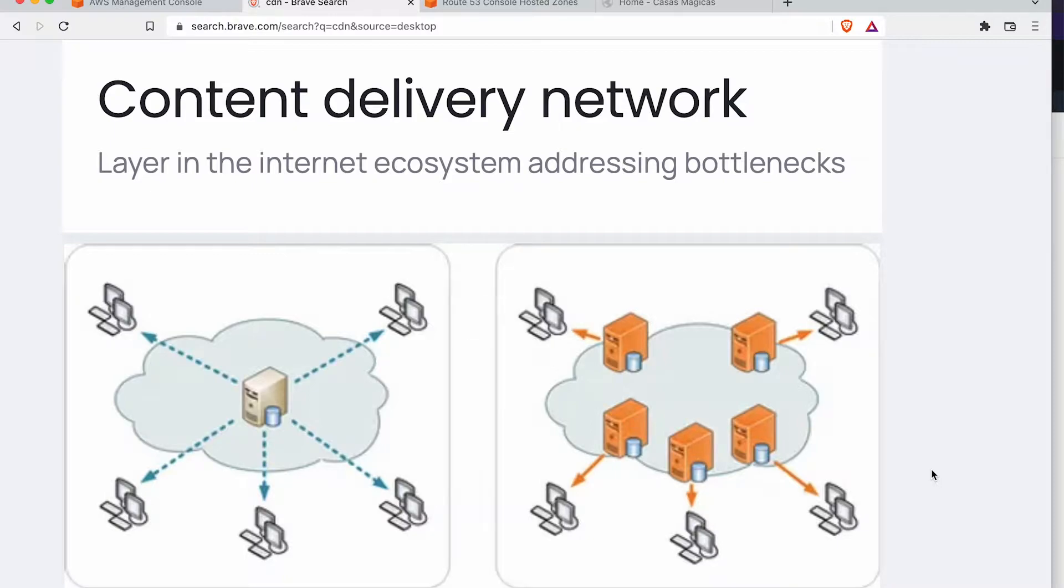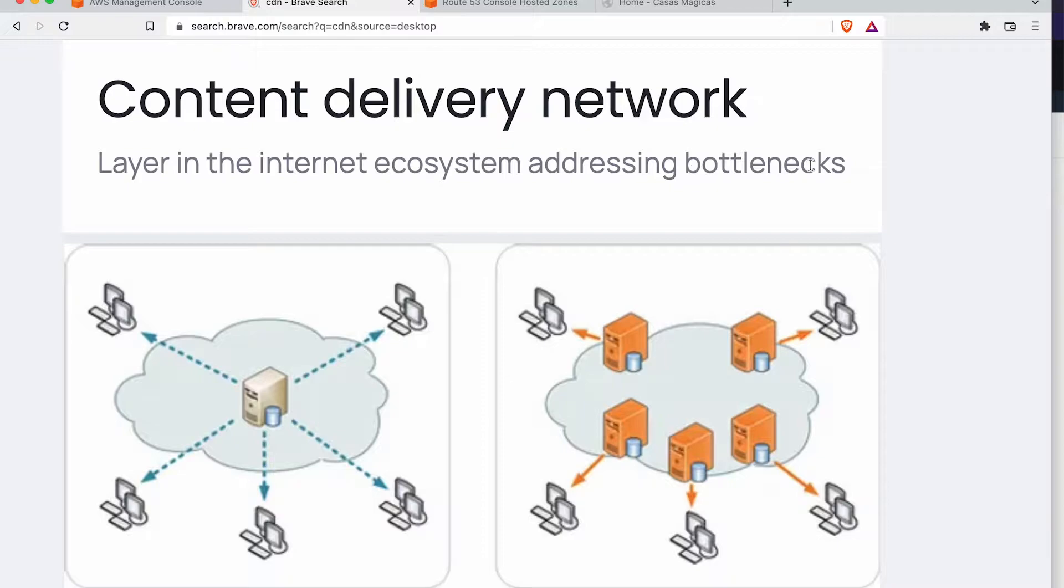So a CDN is a content delivery network, and really what this is going to help us out with is addressing bottlenecks, specifically with latency.